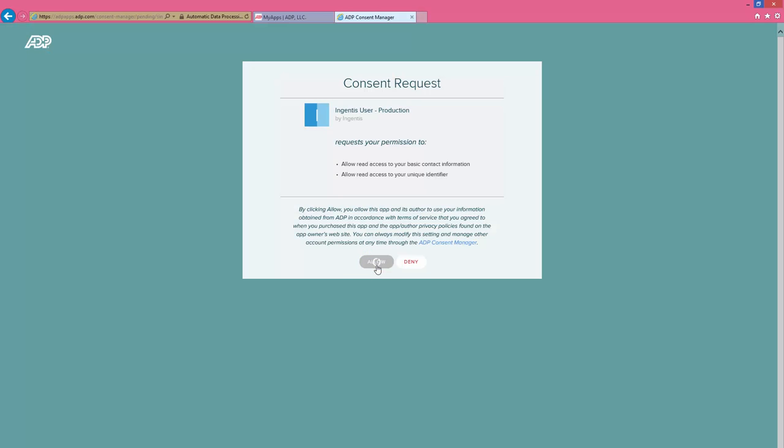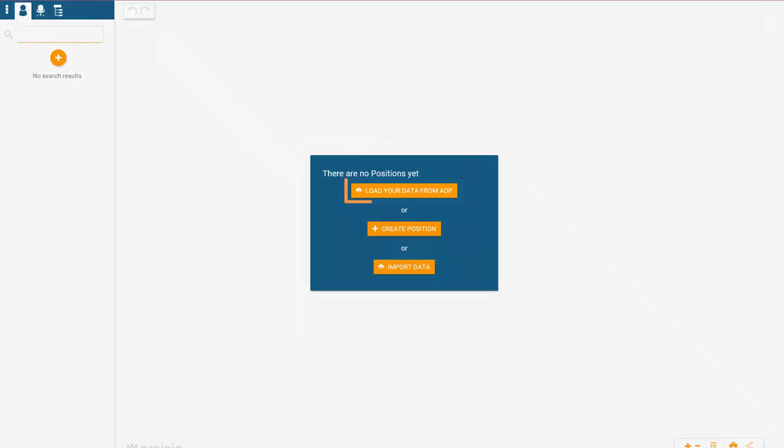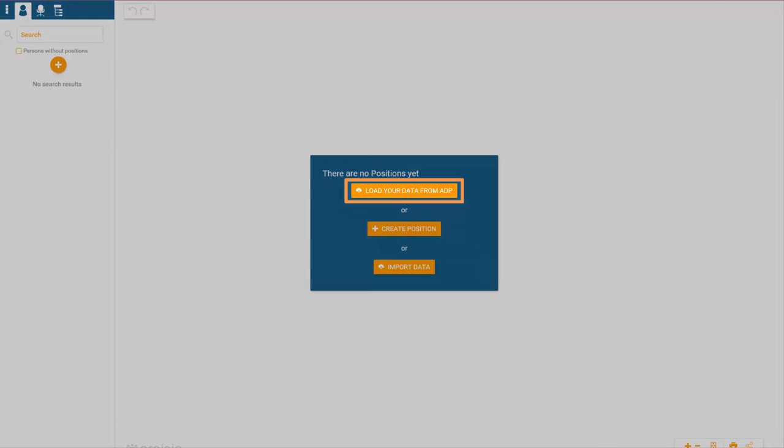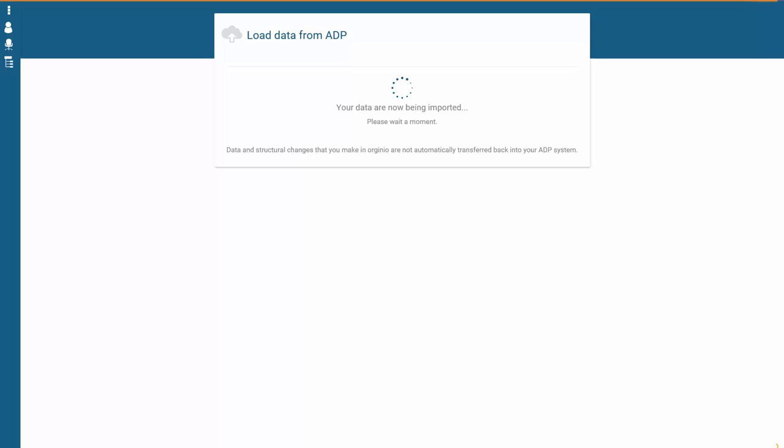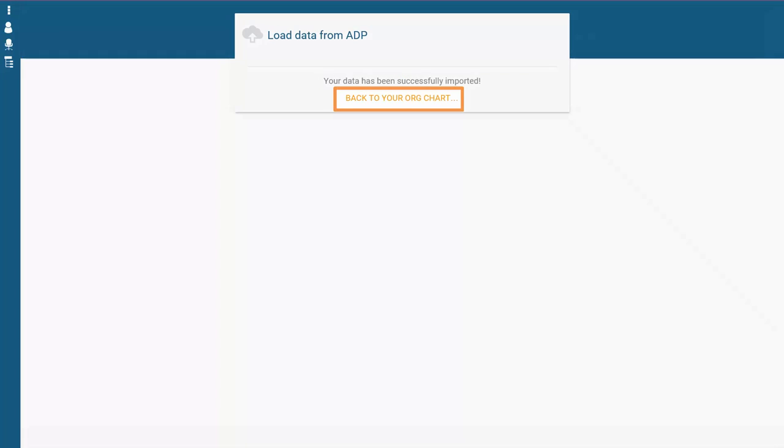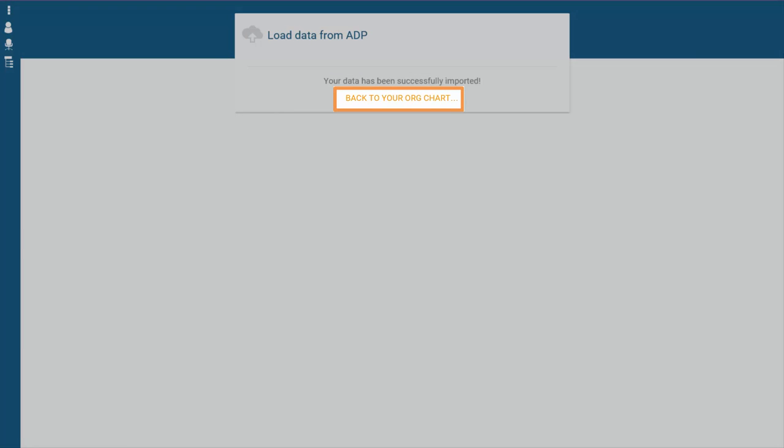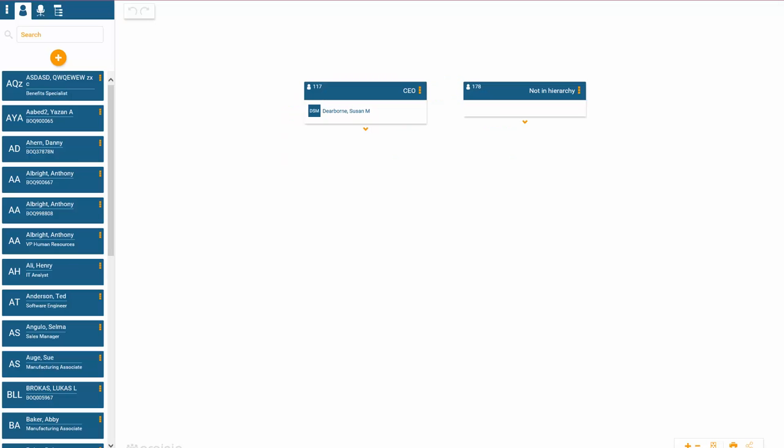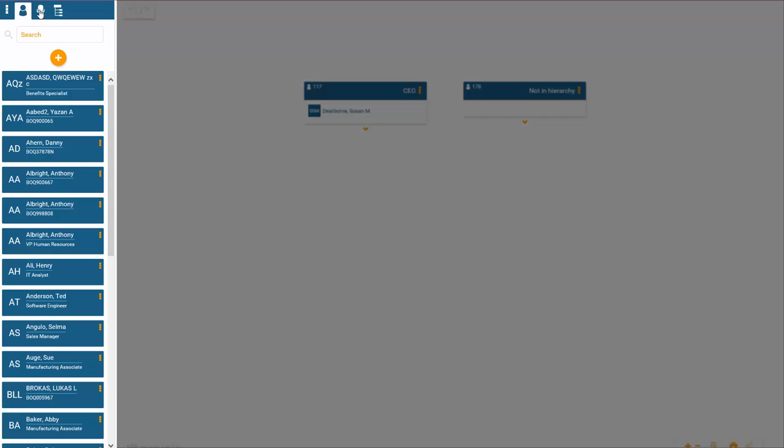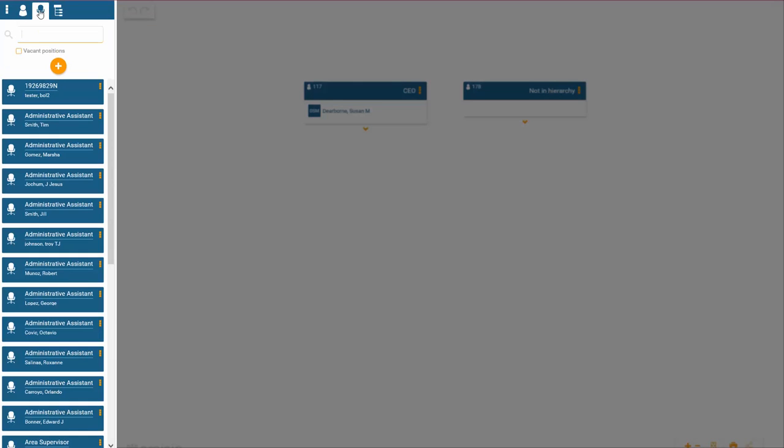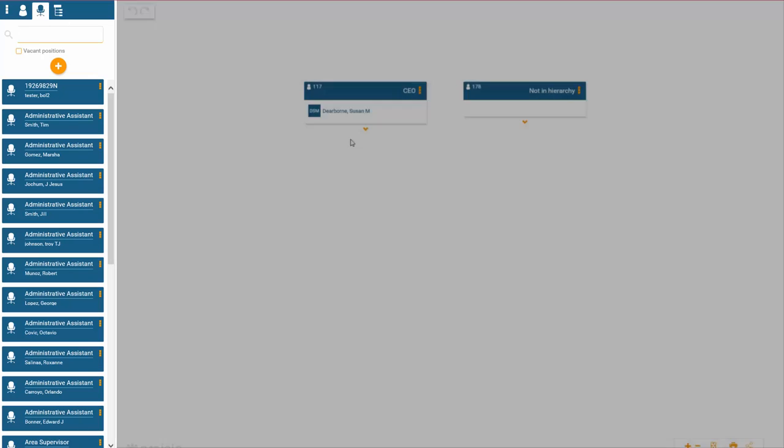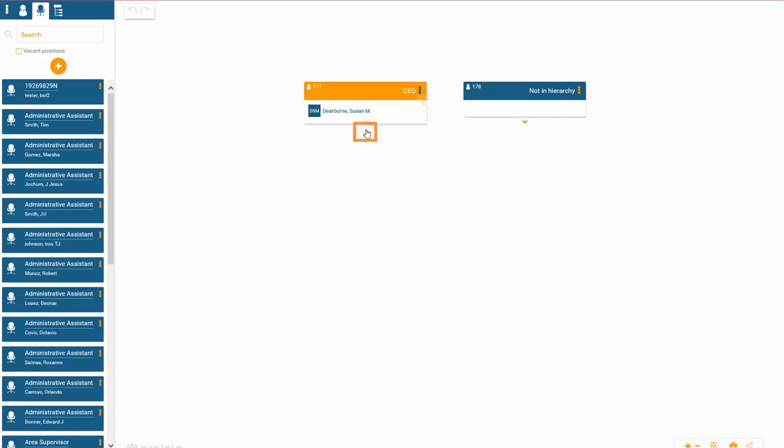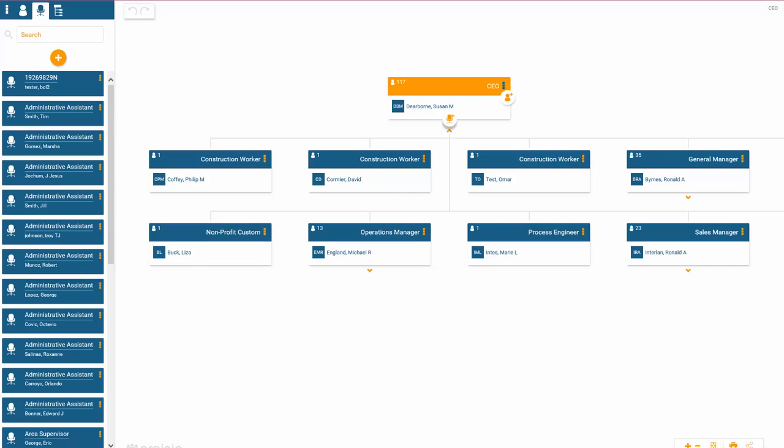Use the data connector to ADP Workforce Now to automatically create your work chart. Click on the Persons tab to see all imported employee information sorted by initials. The Positions tab shows all positions sorted by their description. To open the next level of your hierarchy, click on the arrow below the respective box.